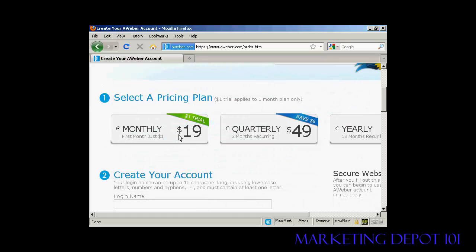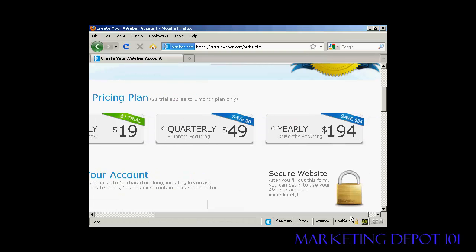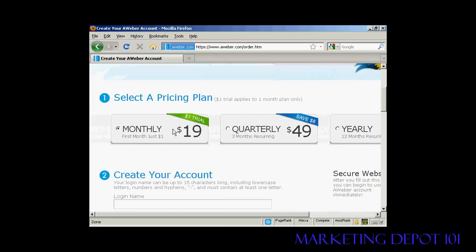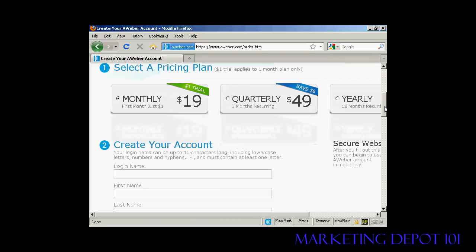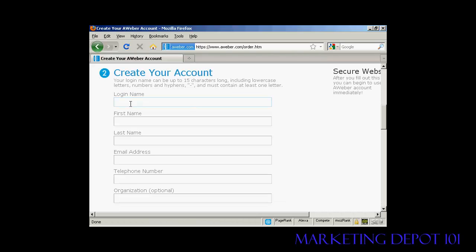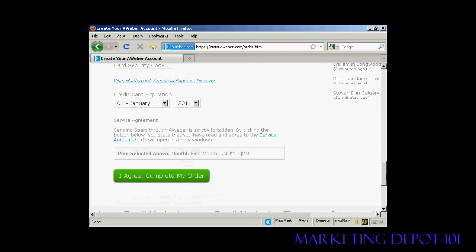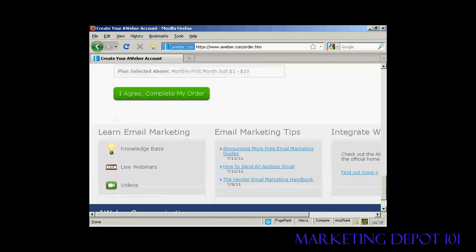You can choose either a monthly, quarterly, or yearly pricing plan. I'm just going to select the monthly plan for this demonstration. Next, I need to enter my account details — a login name, first name, last name, email address, and telephone number. Then I'll fill in my billing details and click 'I agree, complete my order'.